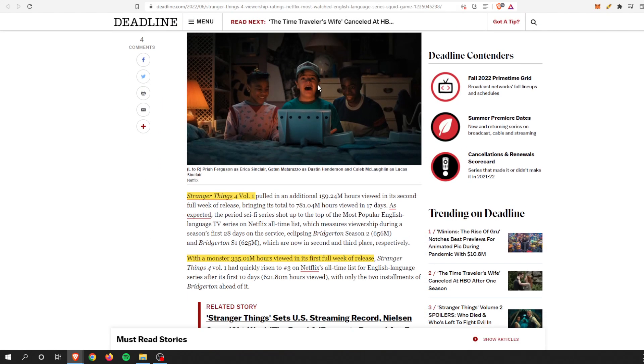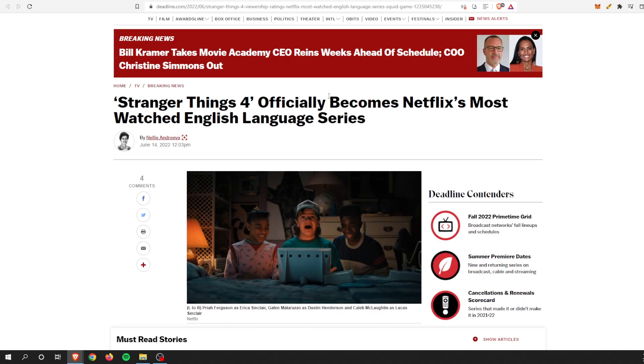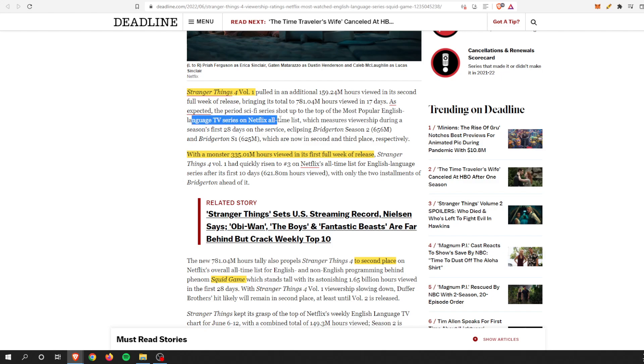Stranger Things has been a huge demand driver. It is one of the most popular shows on Netflix overall. Stranger Things Volume 1 pulled over 159 million viewing hours in the second full week, which is humongous. It becomes the first English-speaking language TV series on Netflix to make that all-time list.